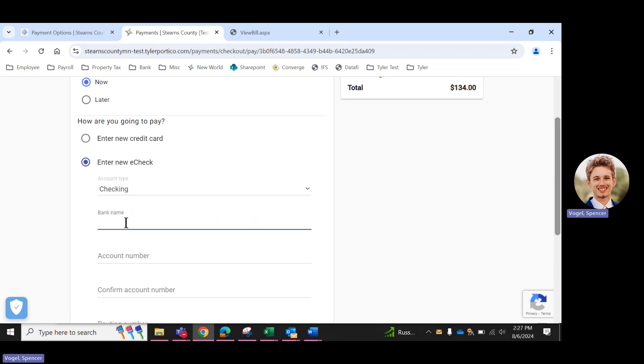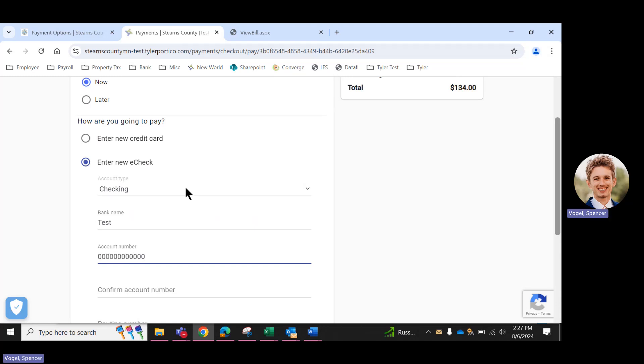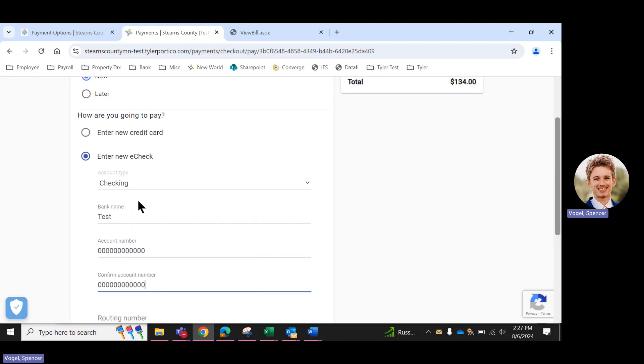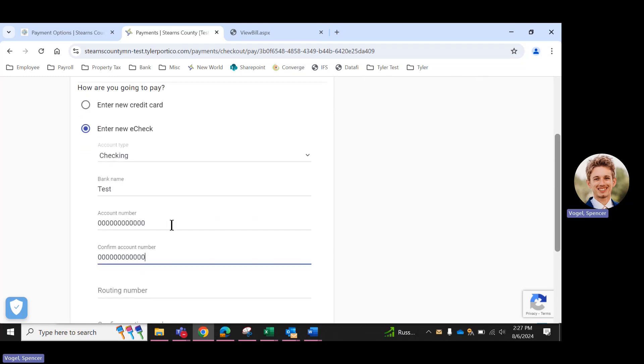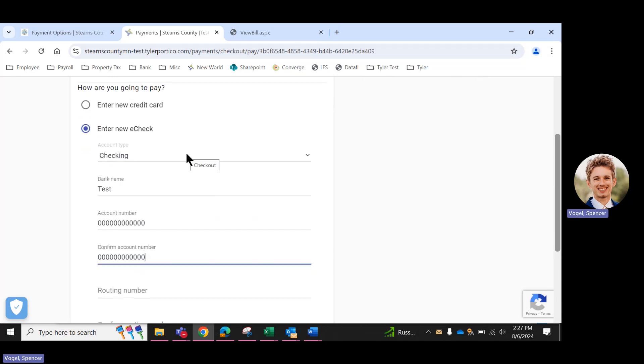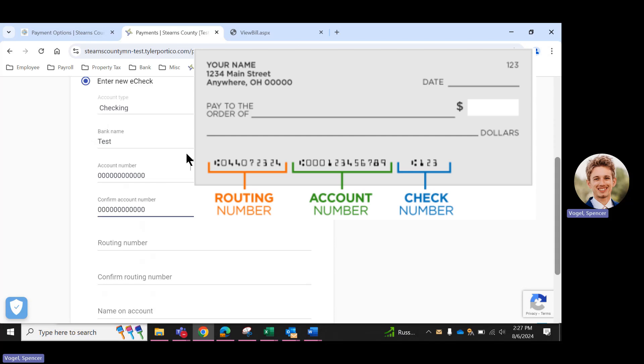And we're just going to enter some dummy information today for the check, because we're not actually paying this parcel. But pretending that we are, enter a bank name and account number. If you're not aware, account number is typically found on the bottom of a check that you'd have from your bank. It can vary in length.